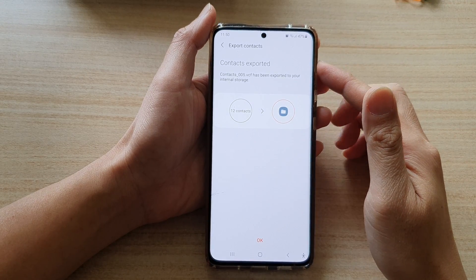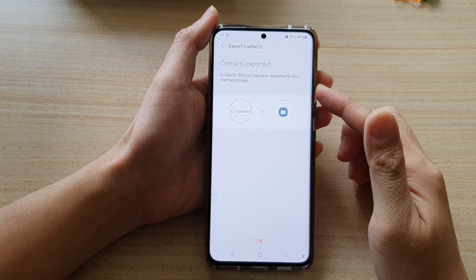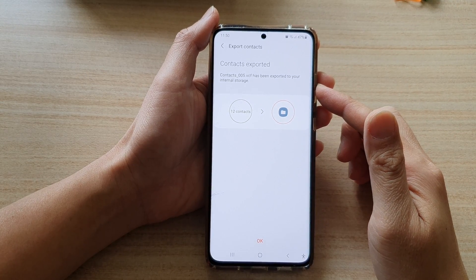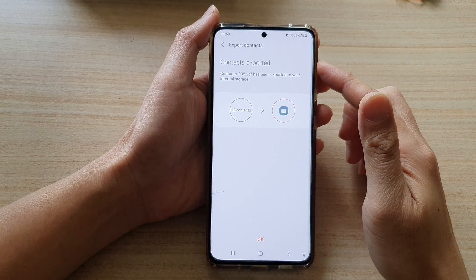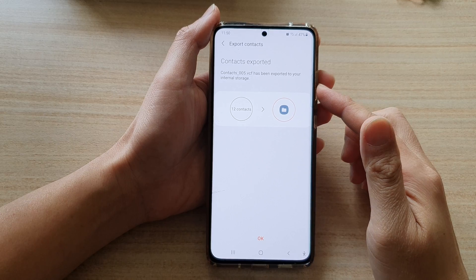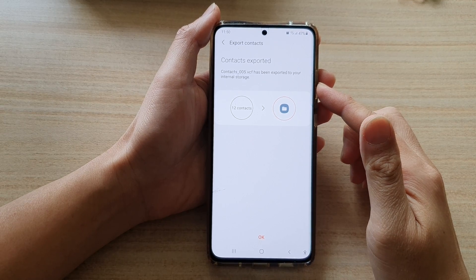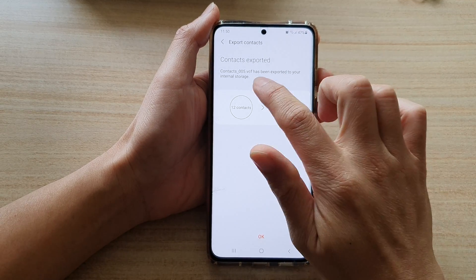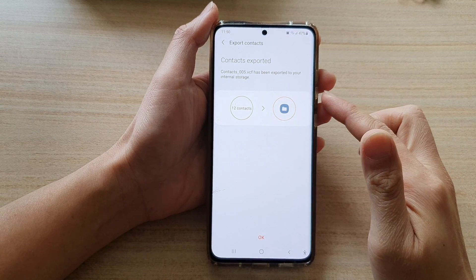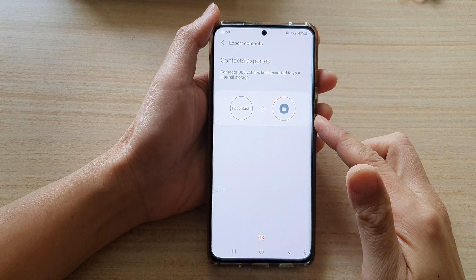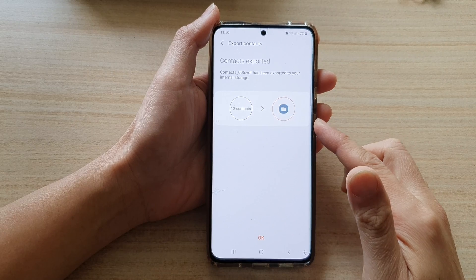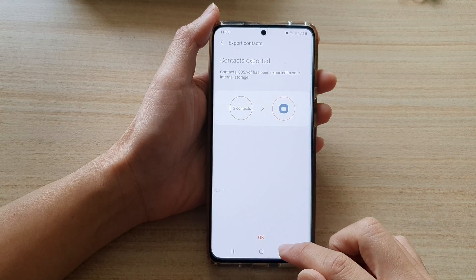Hi, in this video we're going to take a look at how you can export contacts to your device as a vCard file or VCF file on the Samsung Galaxy S21 series.